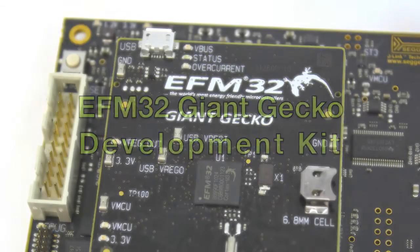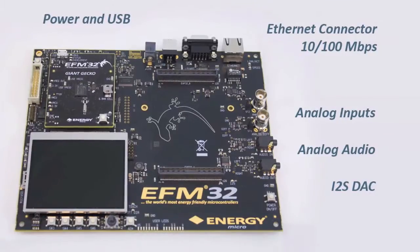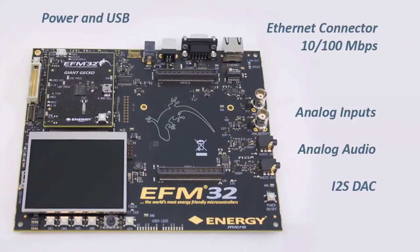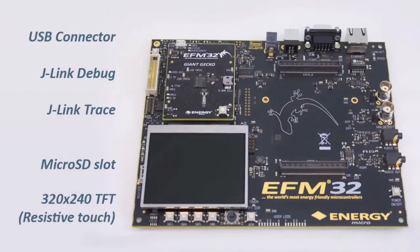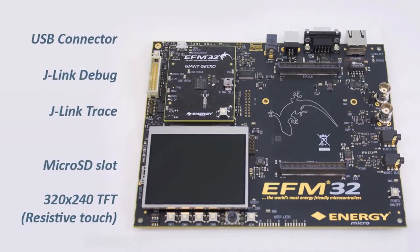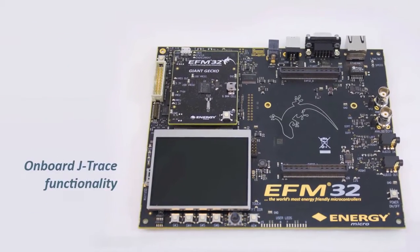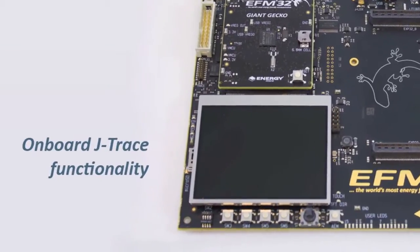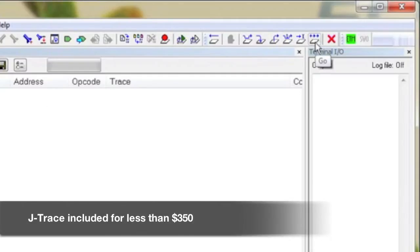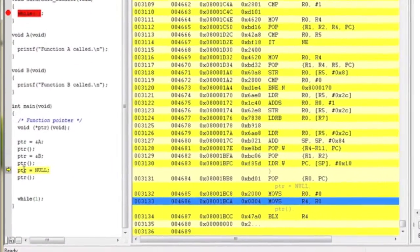This new development kit supports the Giant Gecko family and includes USB, a TFT display with touch capabilities, and an Ethernet port. The development kit includes all the features you need to easily connect, program, and debug the EFM32 microcontroller. For less than $350, you also get greatly enhanced debugging capabilities with the built-in J-Trace.